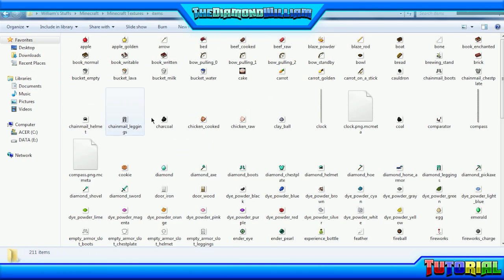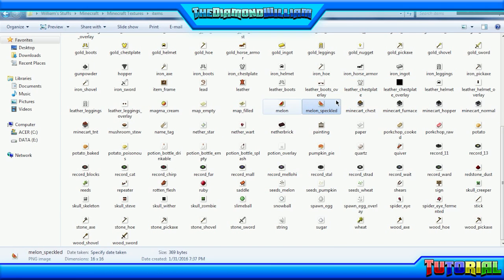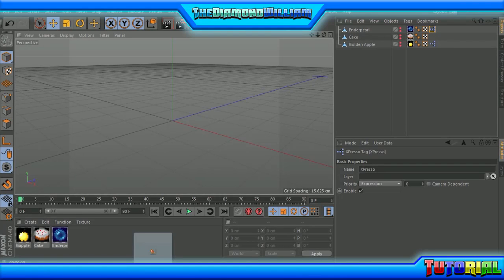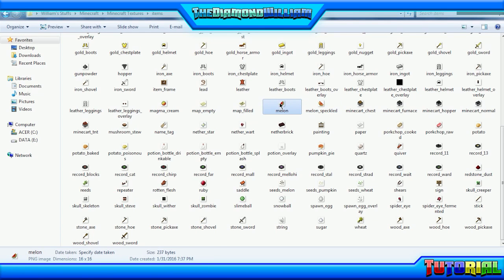So what we're going to do to model as a tutorial — I'm going to show you guys how to model the glittering melon. Actually, let's try something else. Let's do the melon.